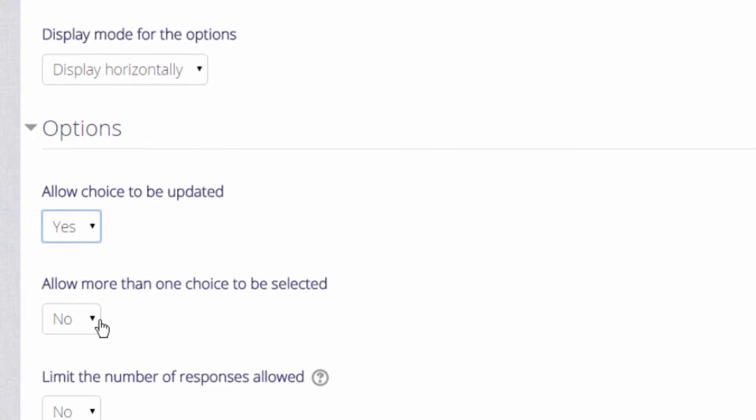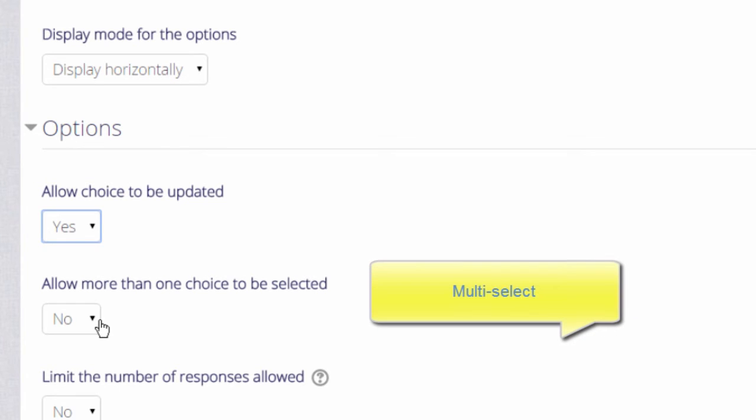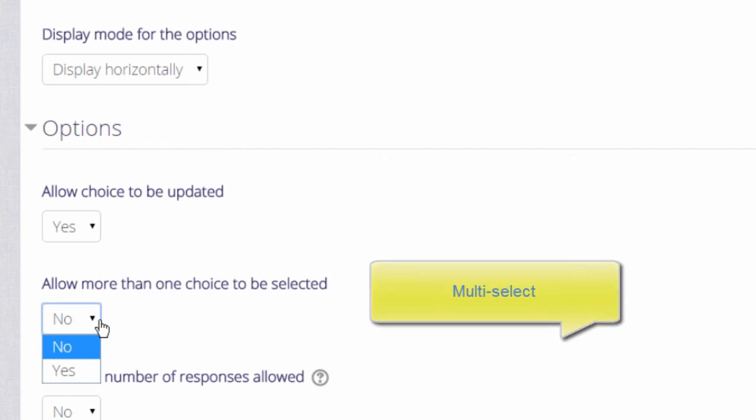Since Moodle 2.8 it's been possible for participants to make more than one selection if you enable this setting and if it's appropriate for your choice activity.